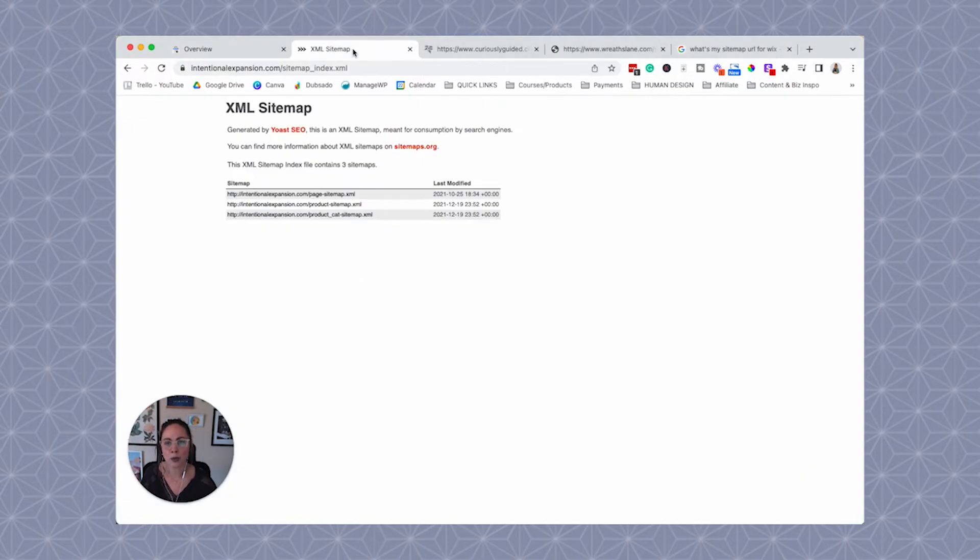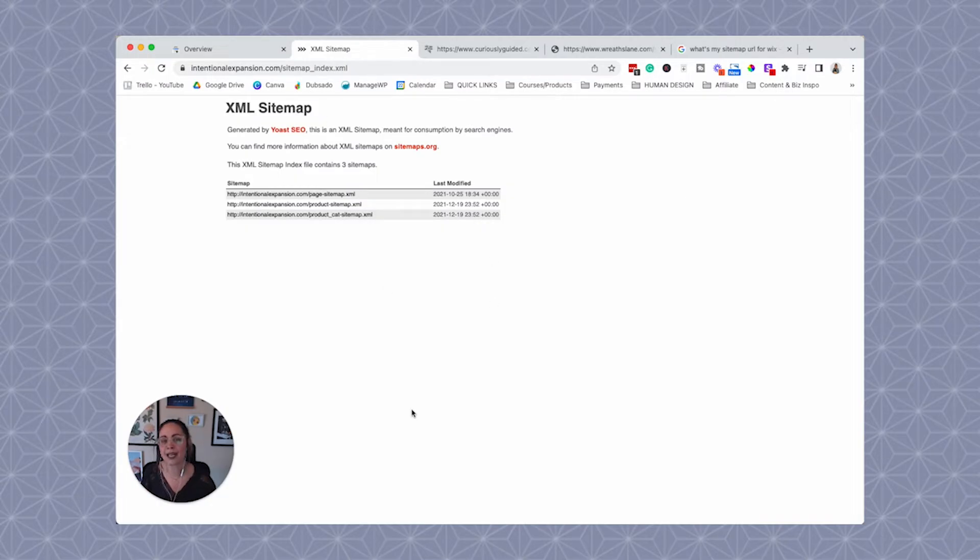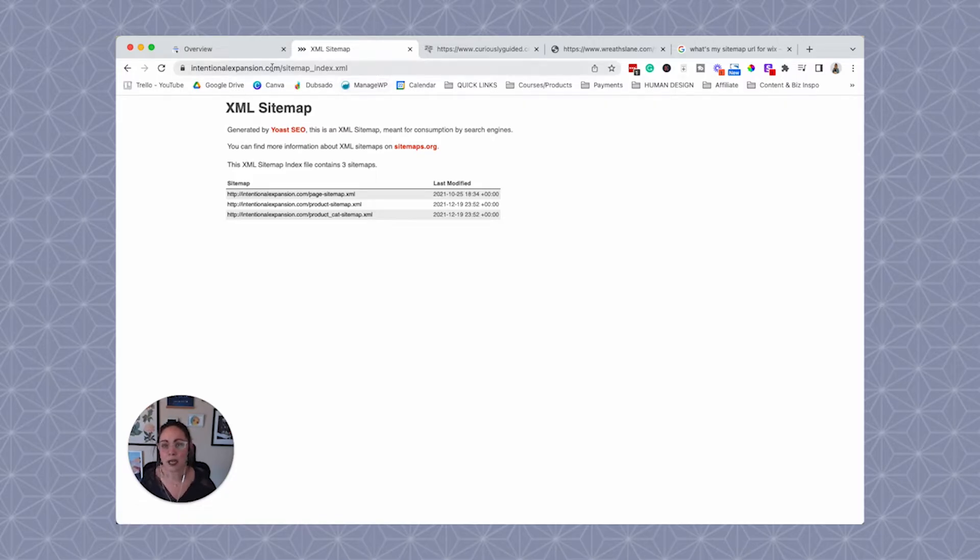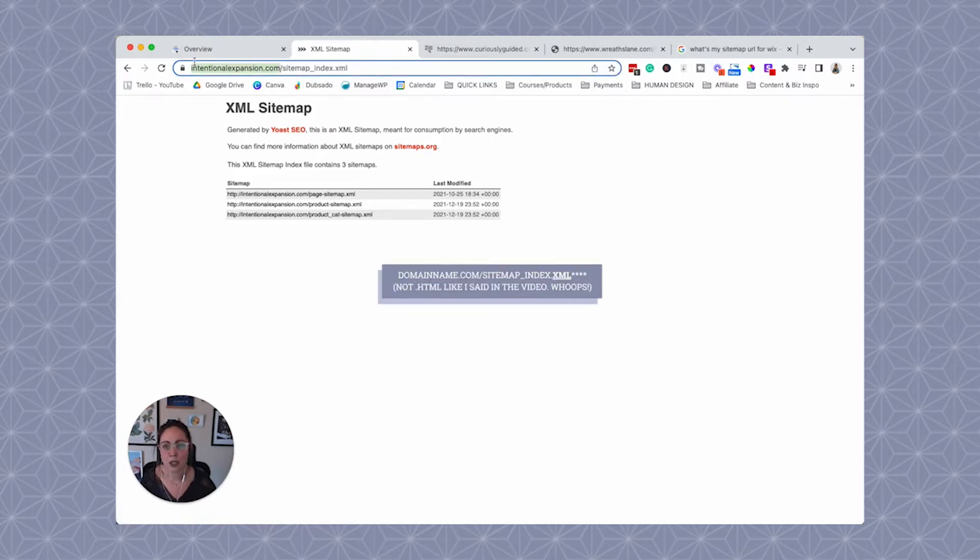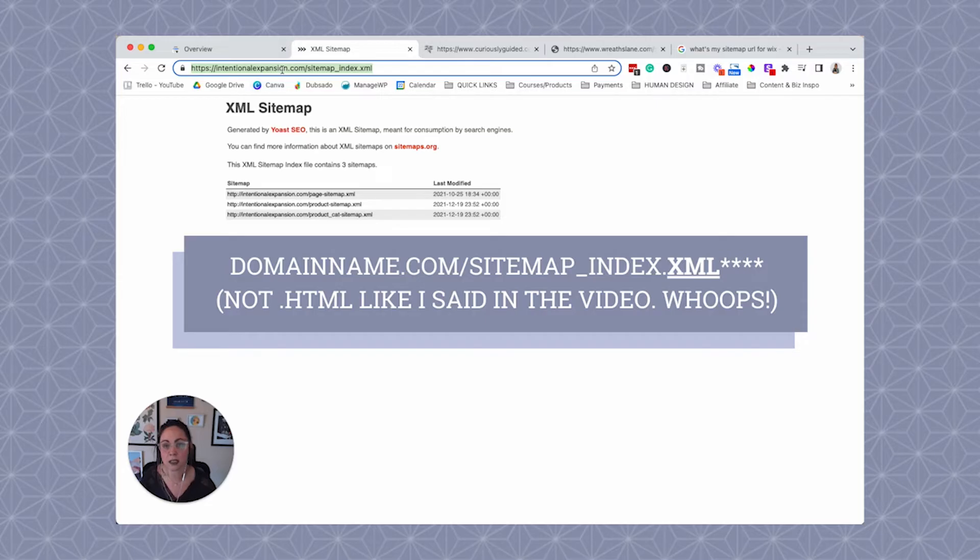On WordPress, this is an example of what a sitemap could look like. If you're using a different SEO plugin, it might look a little different than this. This one was generated by the Yoast SEO plugin. And the URL for this sitemap is the domain name and then a slash, and then you'll see sitemap underscore index dot HTML. So this is the URL of this specific website's sitemap.